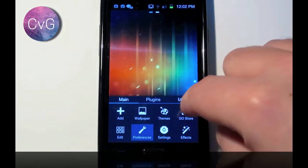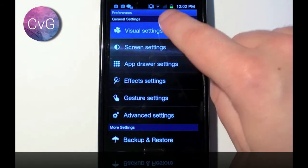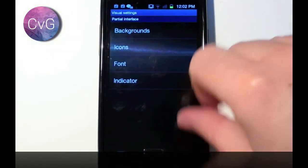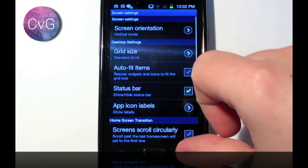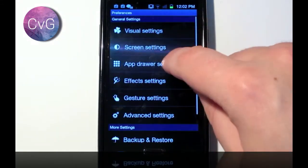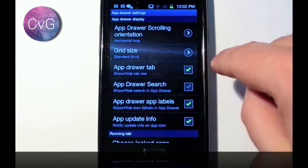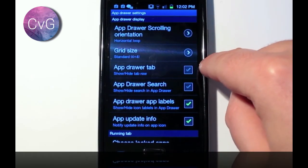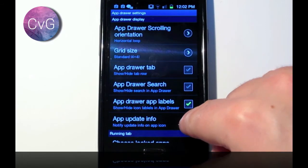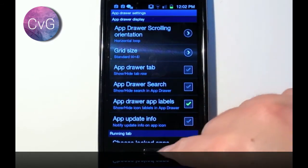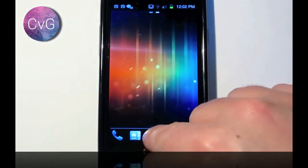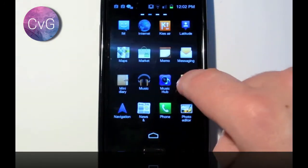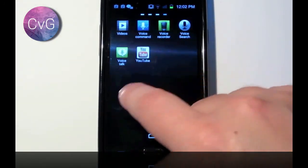So, we're going to go to Preferences, I believe it's in Visual, no. App drawer, of course. App drawer tab, no, we don't want that. App update info, we don't want that either. So, we'll take all those off, go back to the app drawer, and now you can see it's just the apps themselves.